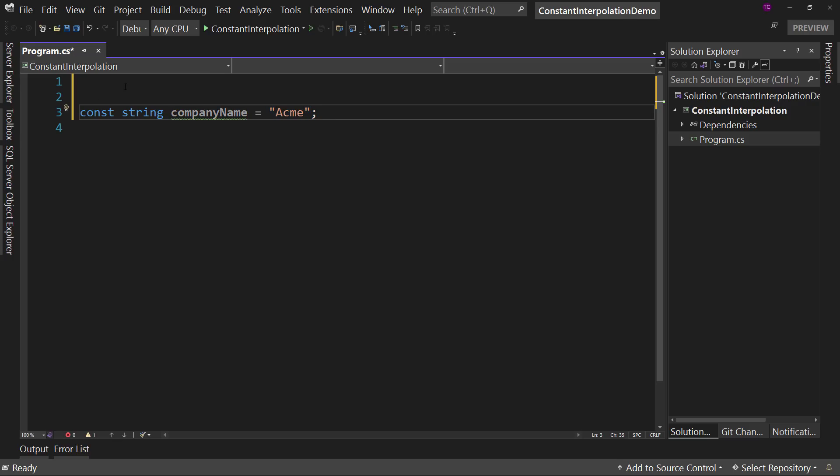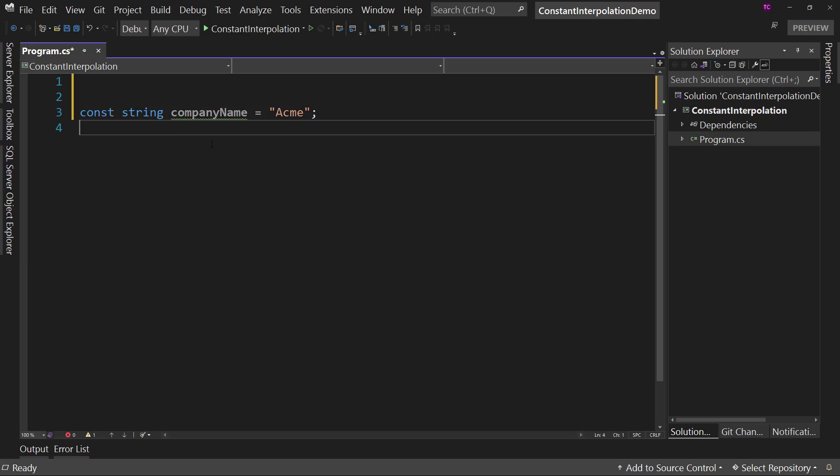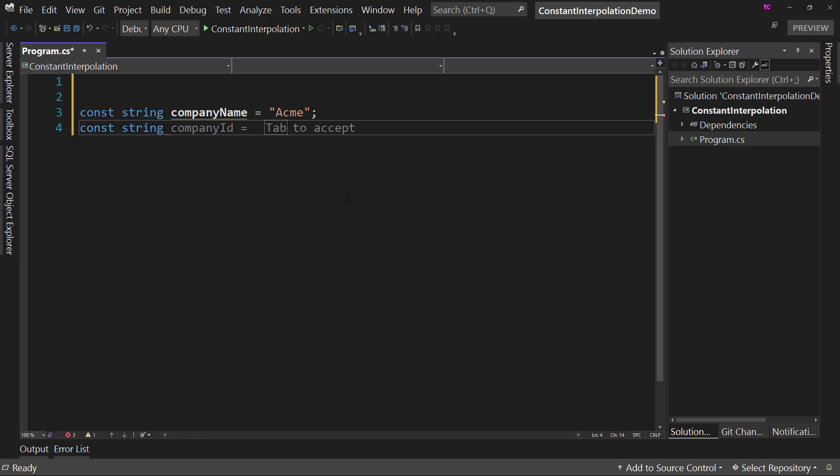However, if I wanted to do something like this, const string, where I said product name, and I wanted to put in the product name something else.